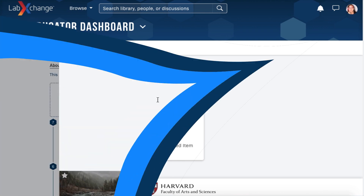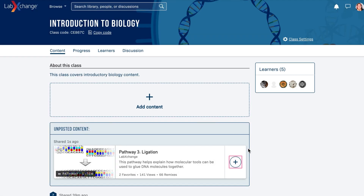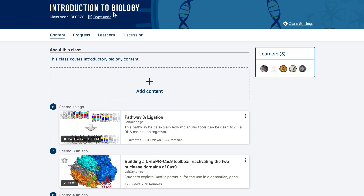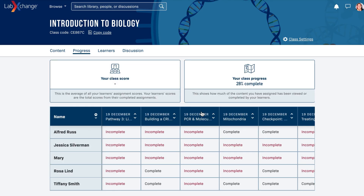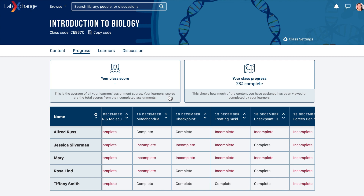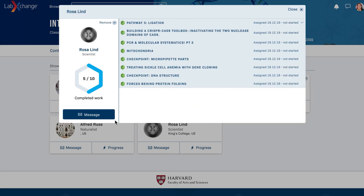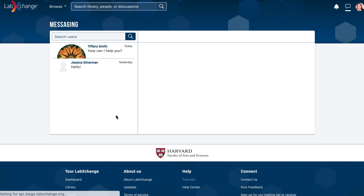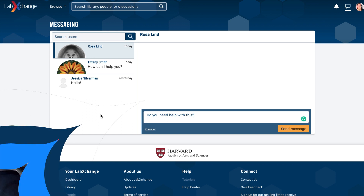This easy-to-use platform allows busy teachers to assign content or teacher-tested pathways to facilitate student learning in and outside the classroom. Once a pathway has been assigned to a class, you can track student progress and intervene with individual learners if questions arise. The digital nature of the platform empowers teachers to easily personalize the learning experience for their own class context or for individual students.